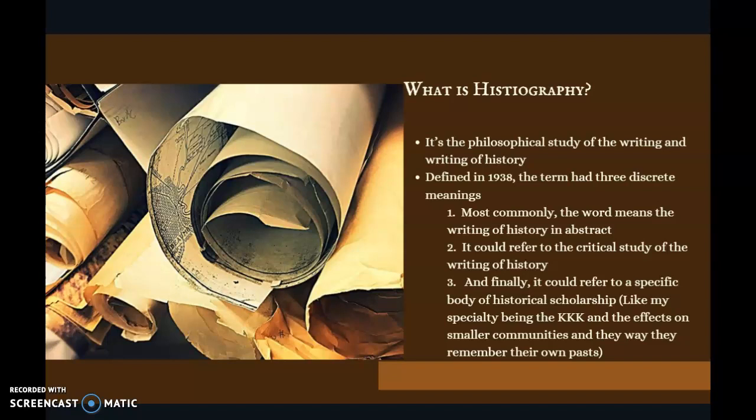It could refer to the critical study of the writing of history — in other words, you looking at the writing of history and then studying it critically. And finally, it could refer to a specific body of historical scholarship, like my specialty being the KKK and its effects on smaller communities and the way they remember their own past.